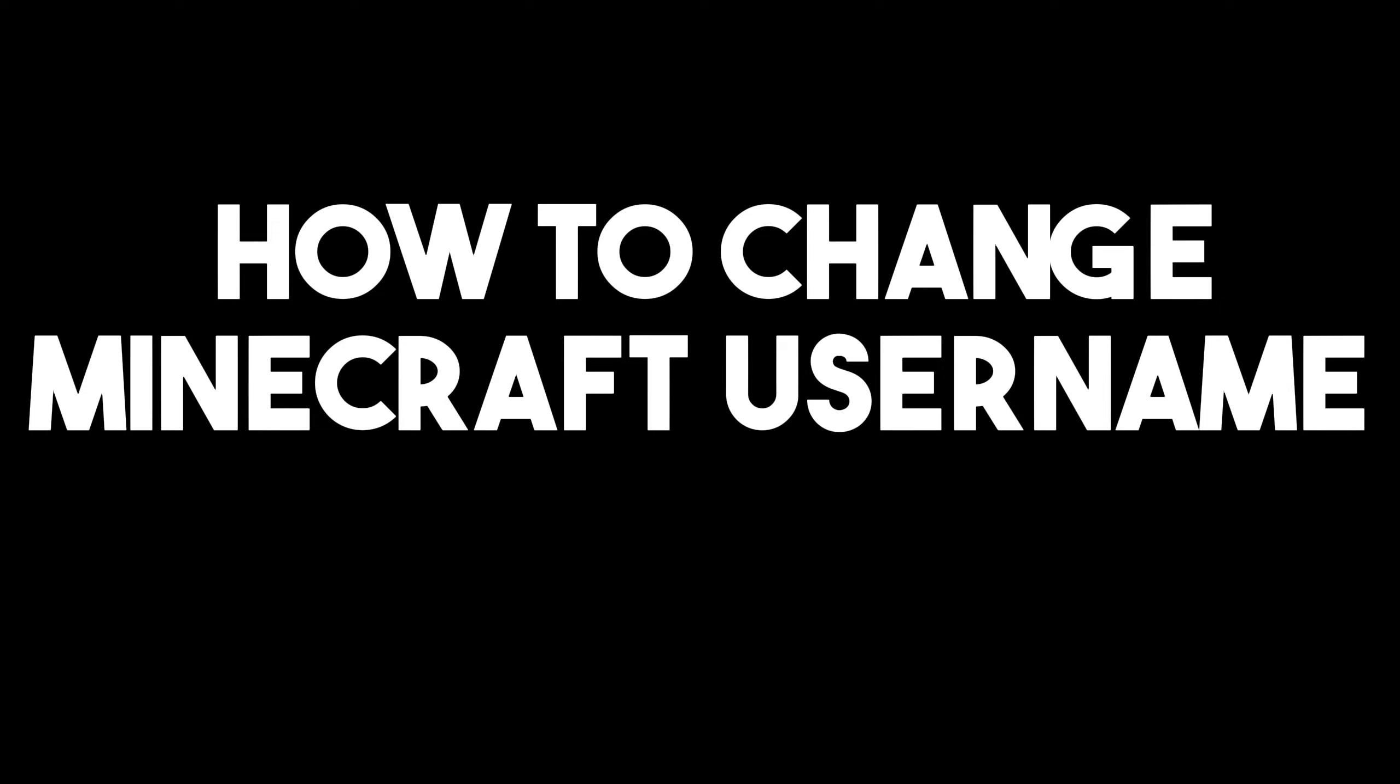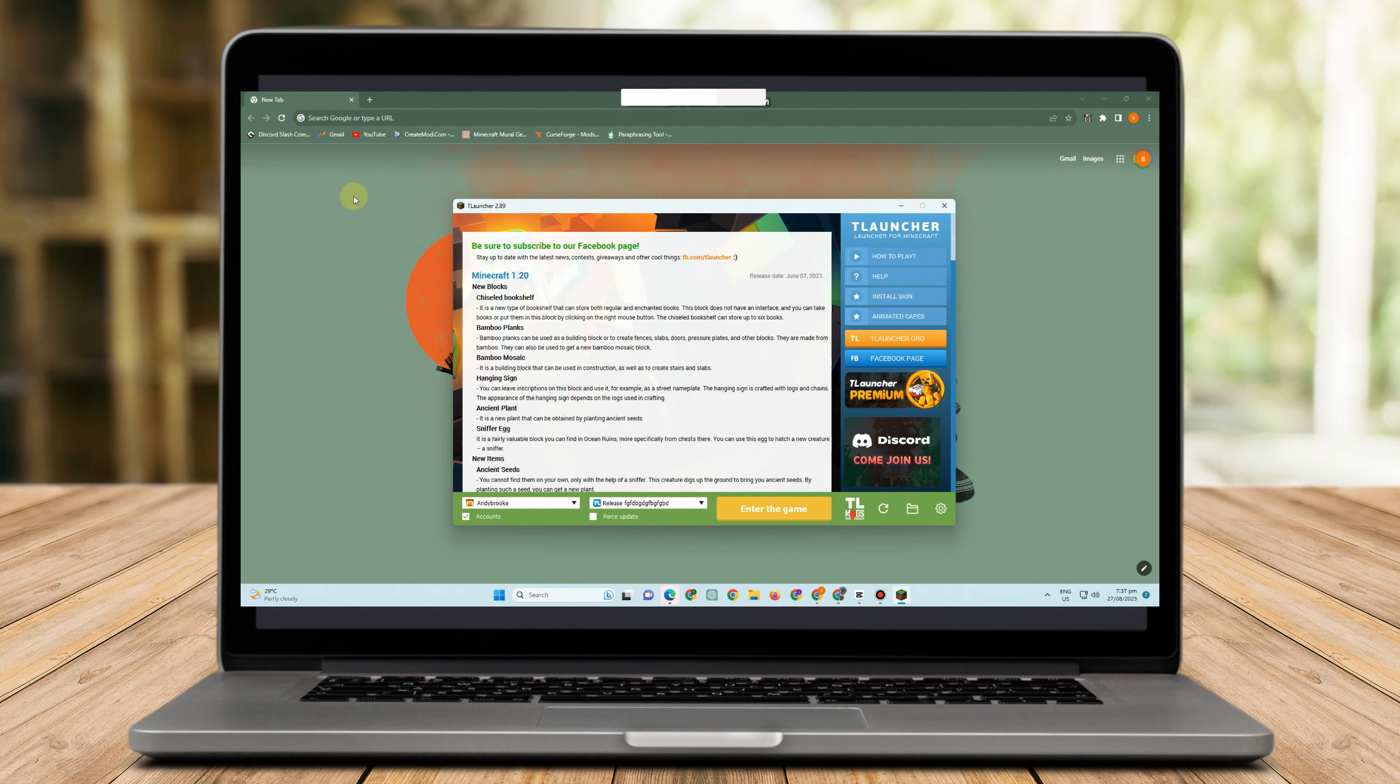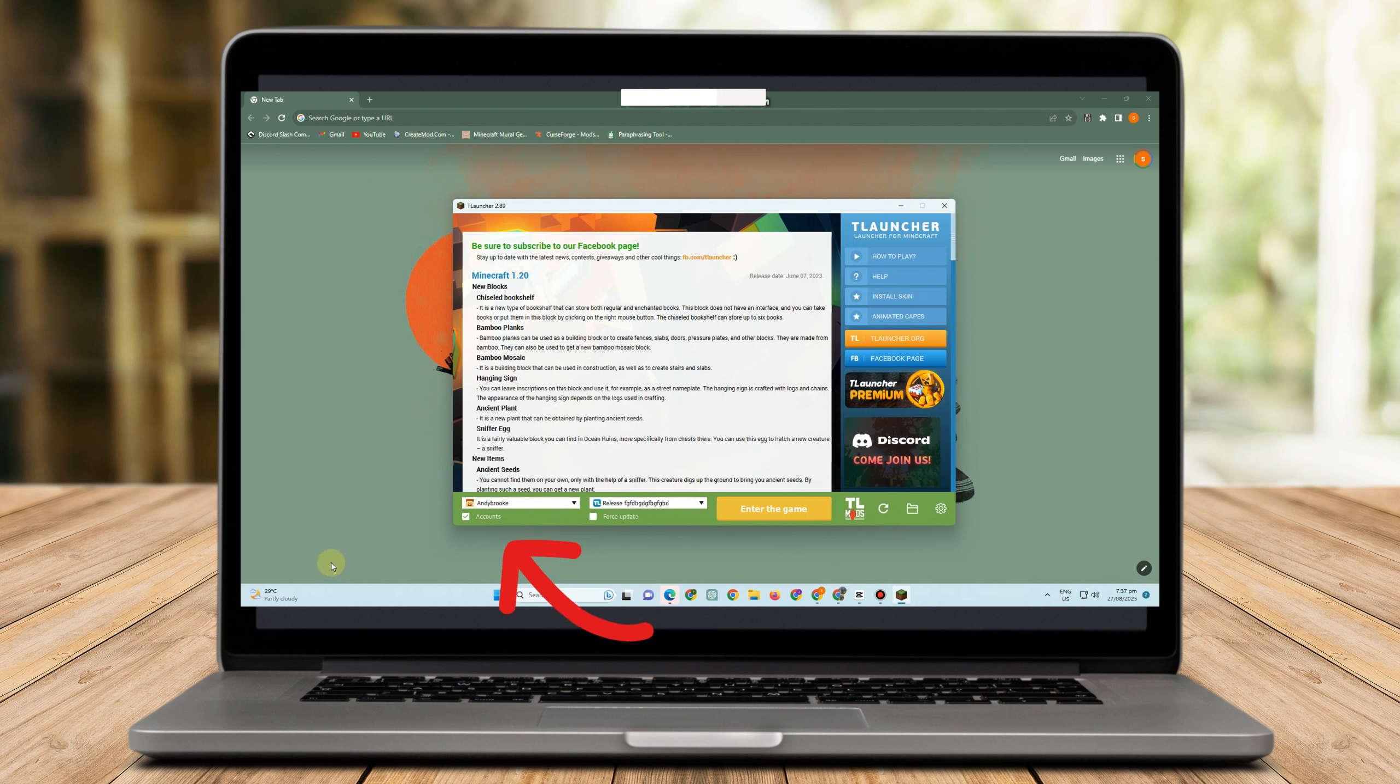Hello everyone, in this video I am going to show you how to change your Minecraft username. If you want to have Minecraft, of course we all know that we need to purchase Minecraft in order to have access. Now at this very moment, I'm currently using TL Launcher.